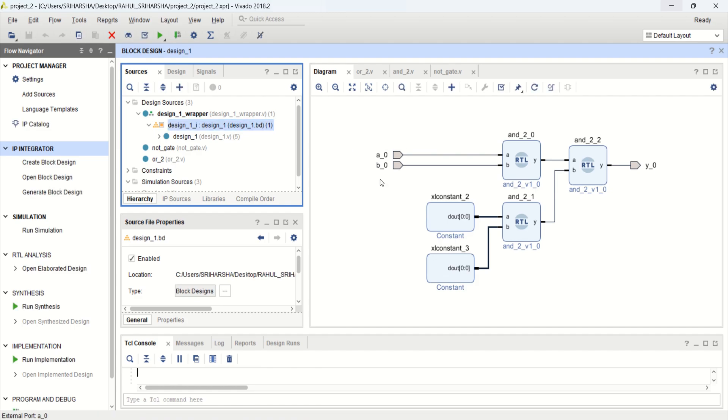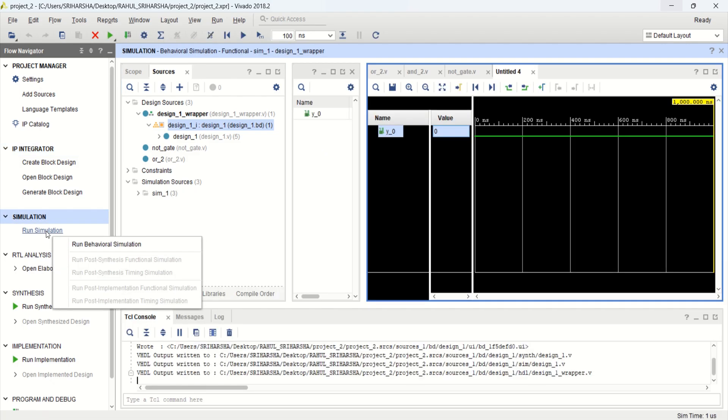This time the user has to provide the A0 and B0 so that you can get the value as Y0. Once this is done, click run simulation.